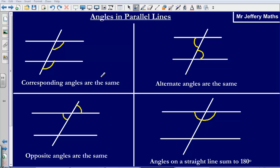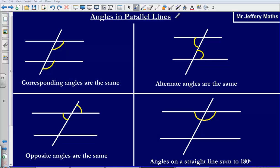Welcome to a video taking a look at angles in parallel lines. Before you start answering any questions, it might be worth taking a few notes on these four different rules and things to think about when answering questions with angles in parallel lines.